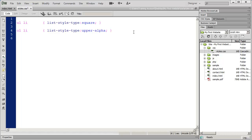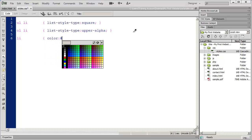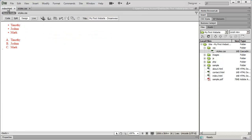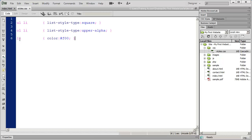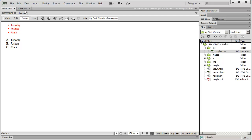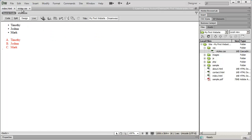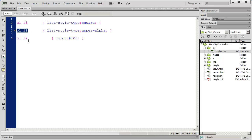Let's see that again with a different property. If I select all my LIs and apply a color property set to red and save, you can see all items have been changed to red. But if I change that to UL LI, just the unordered list changes. If I change it to OL LI, just my ordered list changes. This concept of a descendant selector is something you're going to see over and over in your code. I'll go ahead and delete that and leave these two items alone.